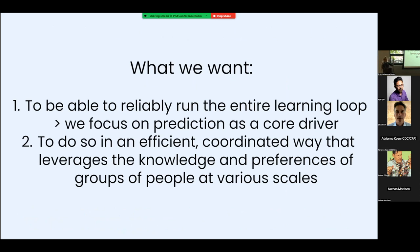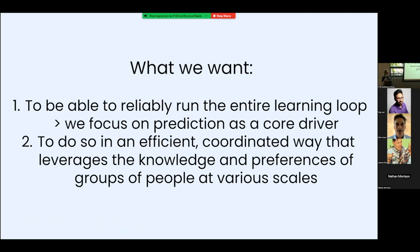In our community, we focus on prediction as a core driver. We want to do so in an efficient and coordinated way that leverages the knowledge and preferences of groups of people at various scales. This is super big picture, but this is what we're doing as a community.